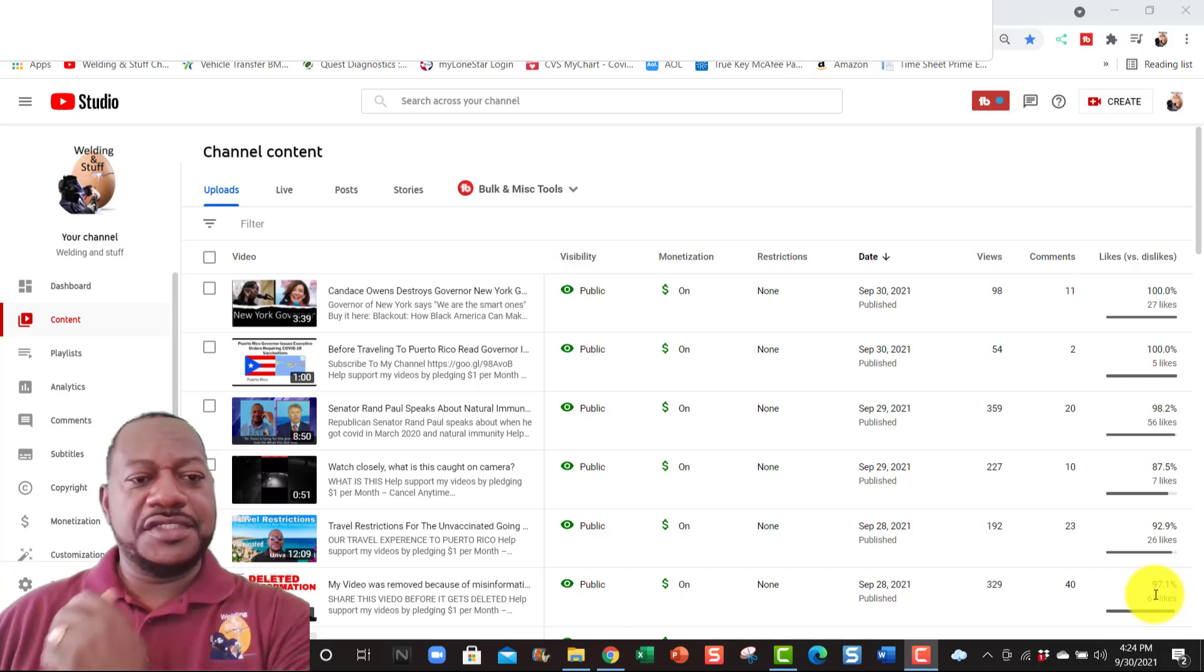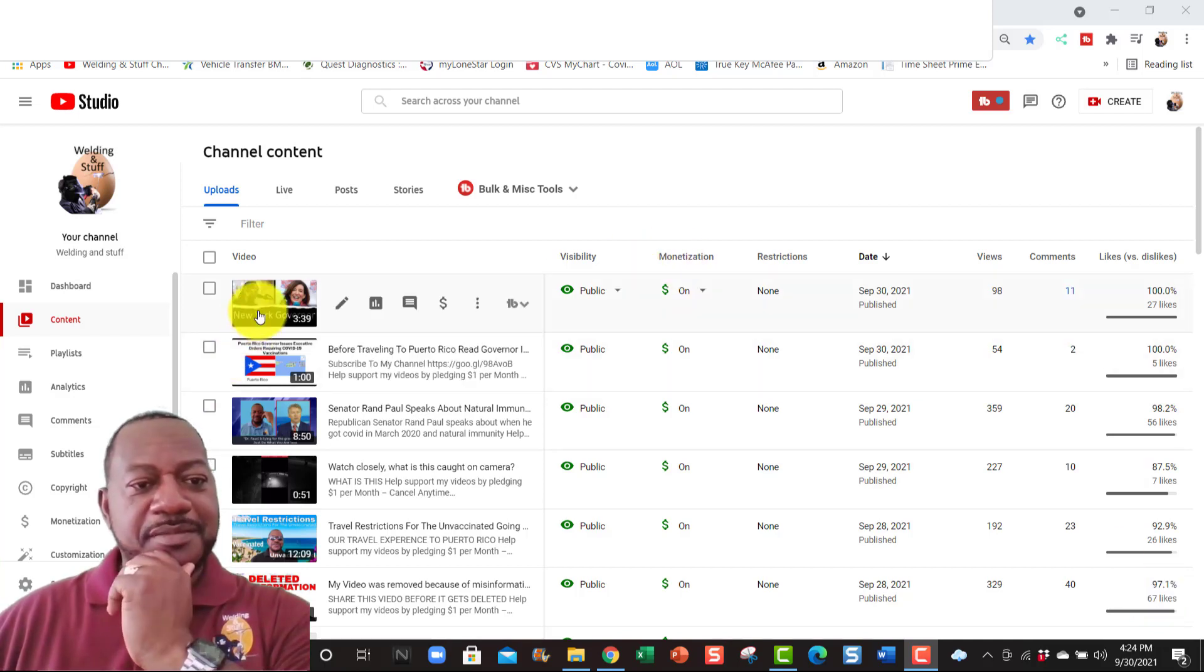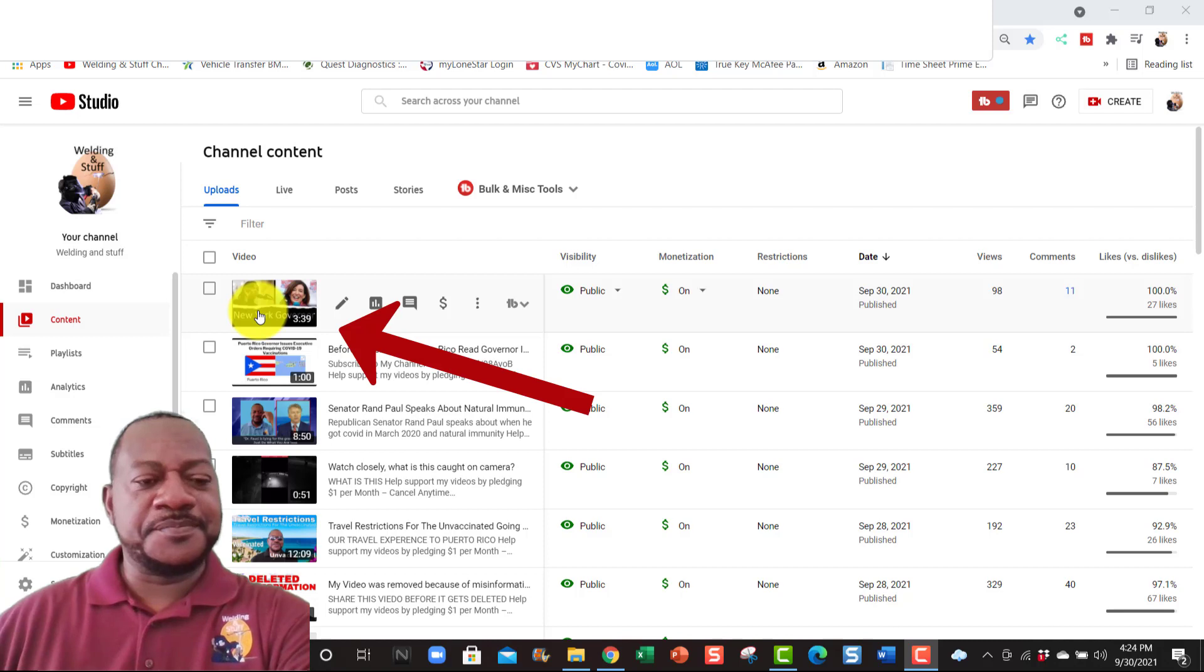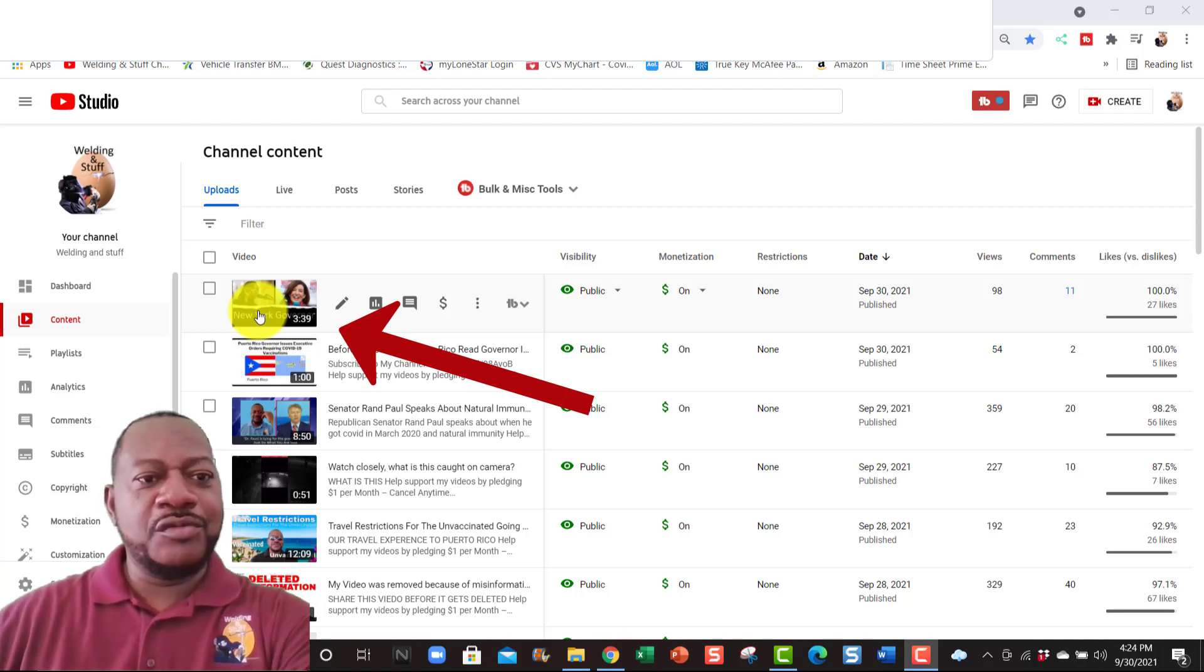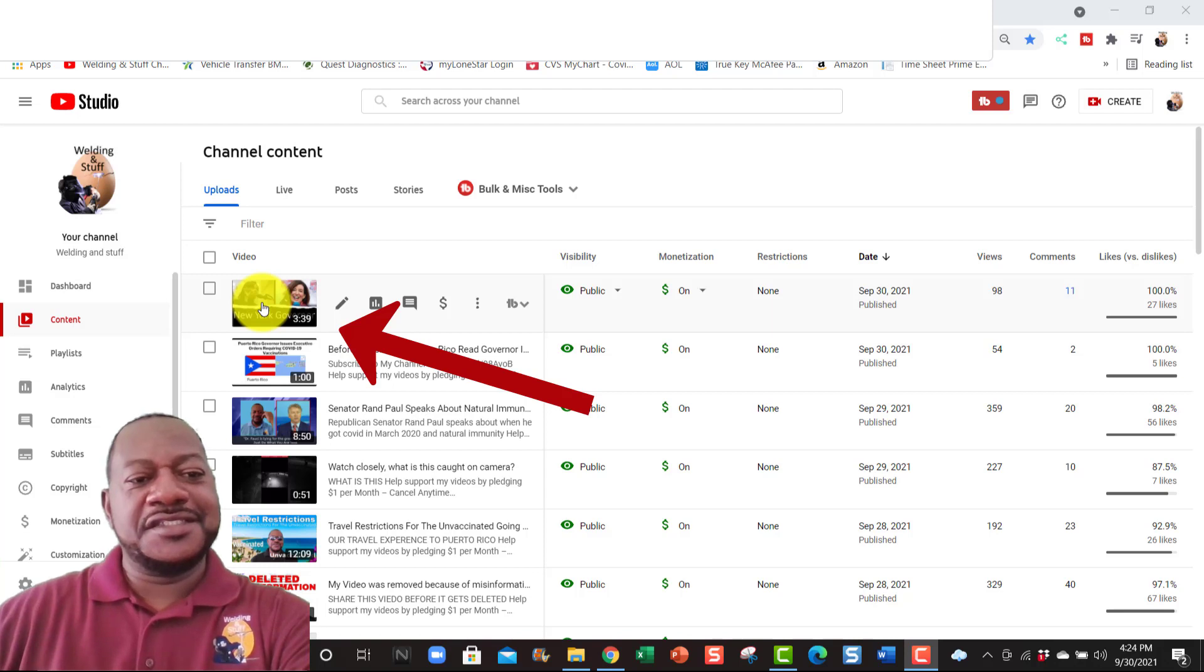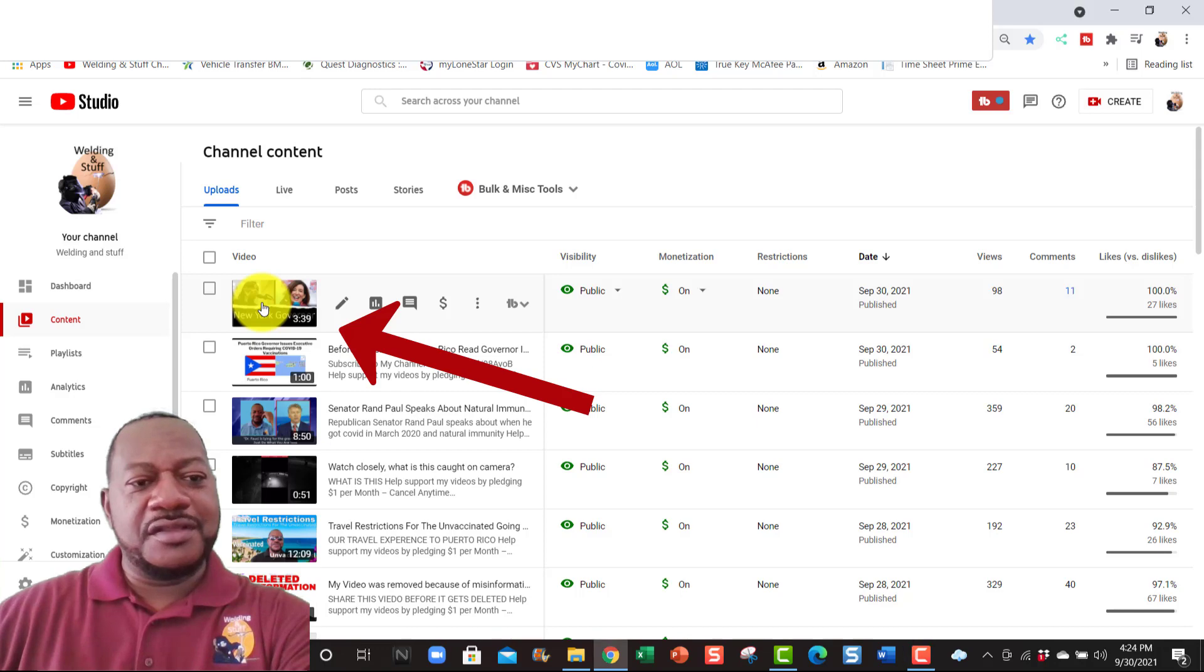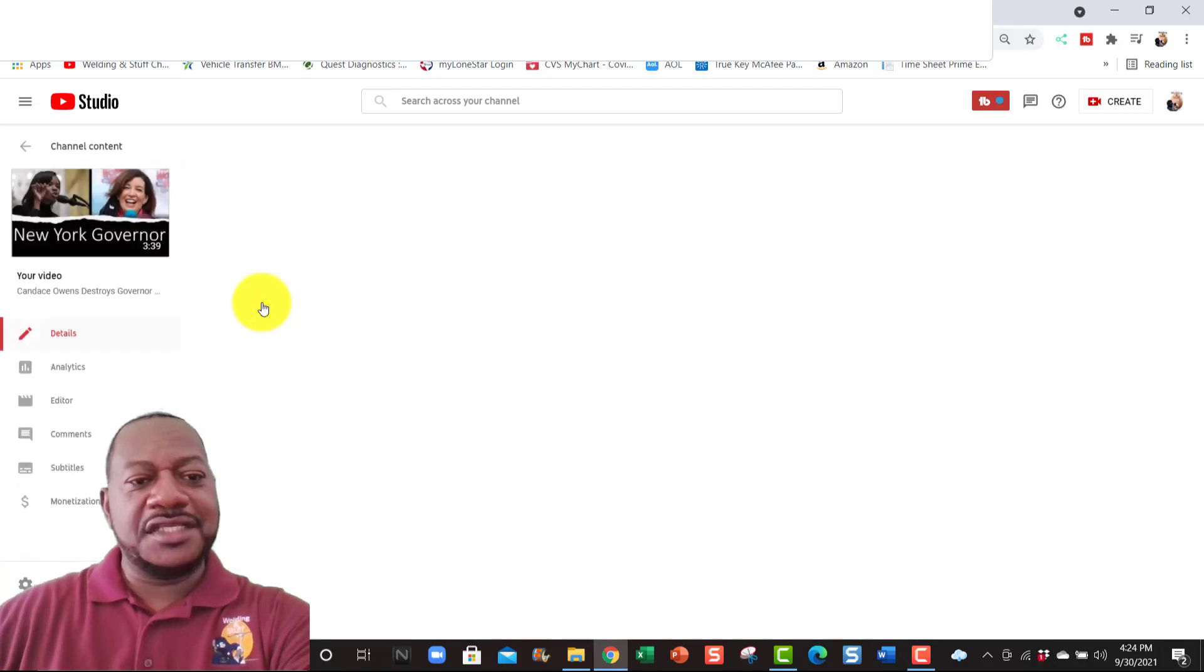Okay, I uploaded this video right here probably about an hour ago, but check it out, look what's happening when I try to play it. It's about Candace Owens talking about the governor of New York, but...